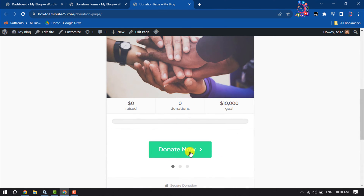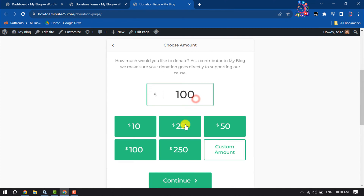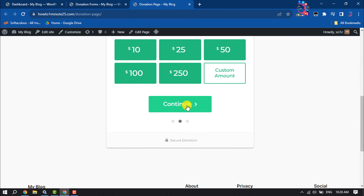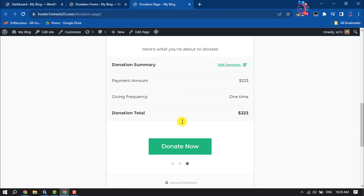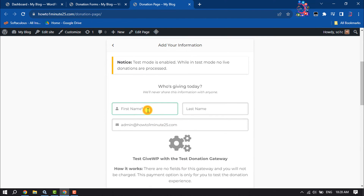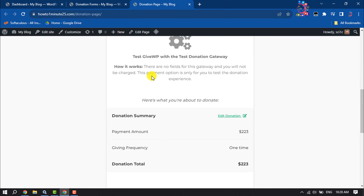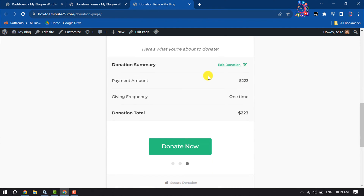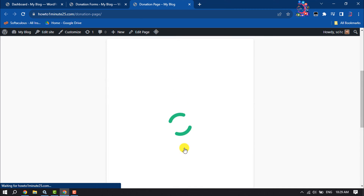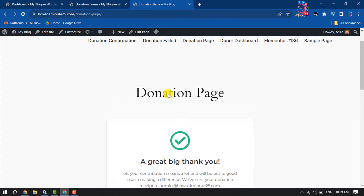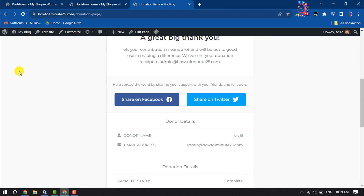Let's click on Donate Now. Now I can select an amount or add a custom amount. Click Continue, then fill in first name, last name, and email address. This is a test donation gateway, so I'm clicking on Donate Now. A great big thank you — as you can see, the donation form is working perfectly.